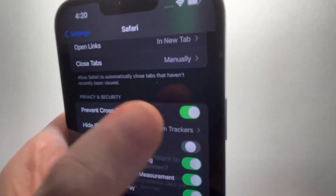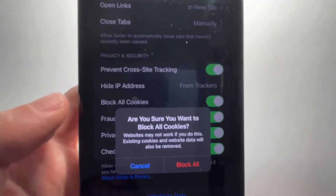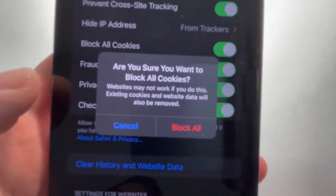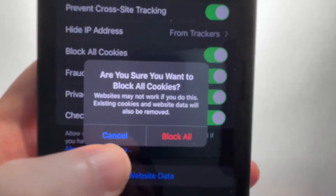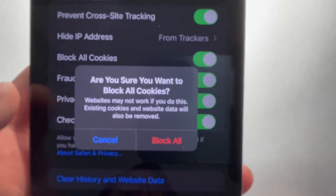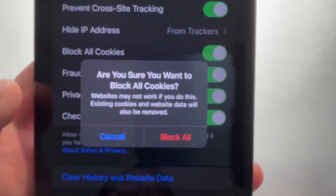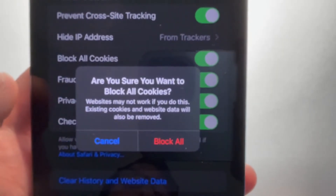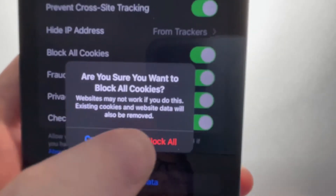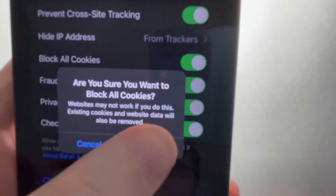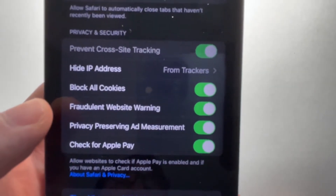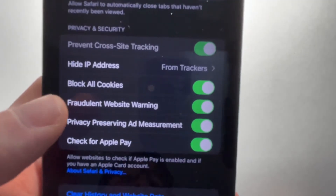But if I turn this on to disable cookies, then it's going to give me a warning about how some websites may not work properly. So if you block them, some websites may not work. So let me just press Block All — and so now I don't have cookies.